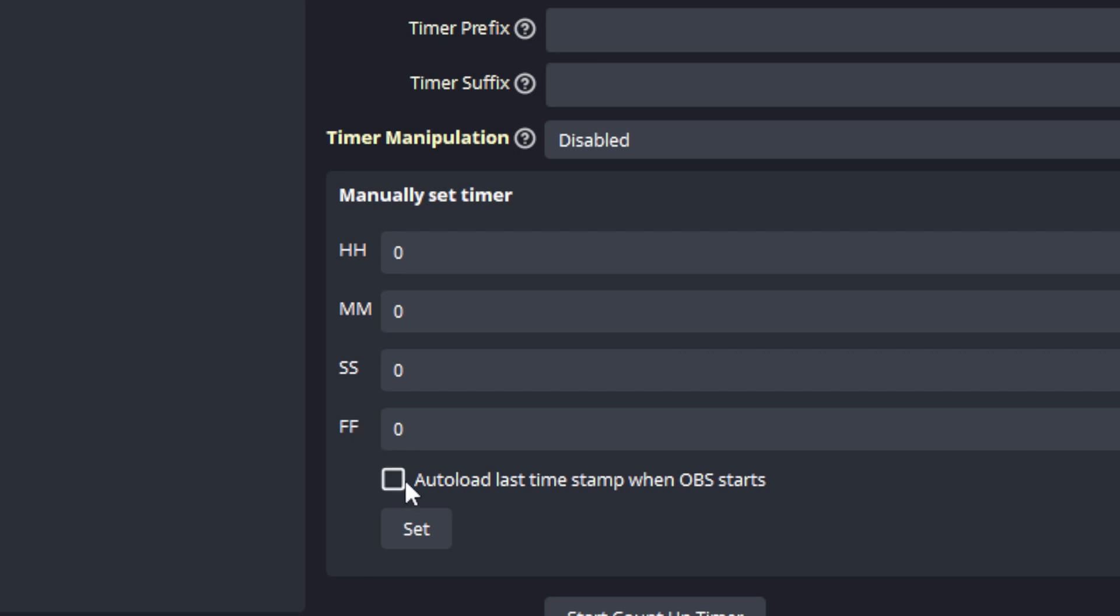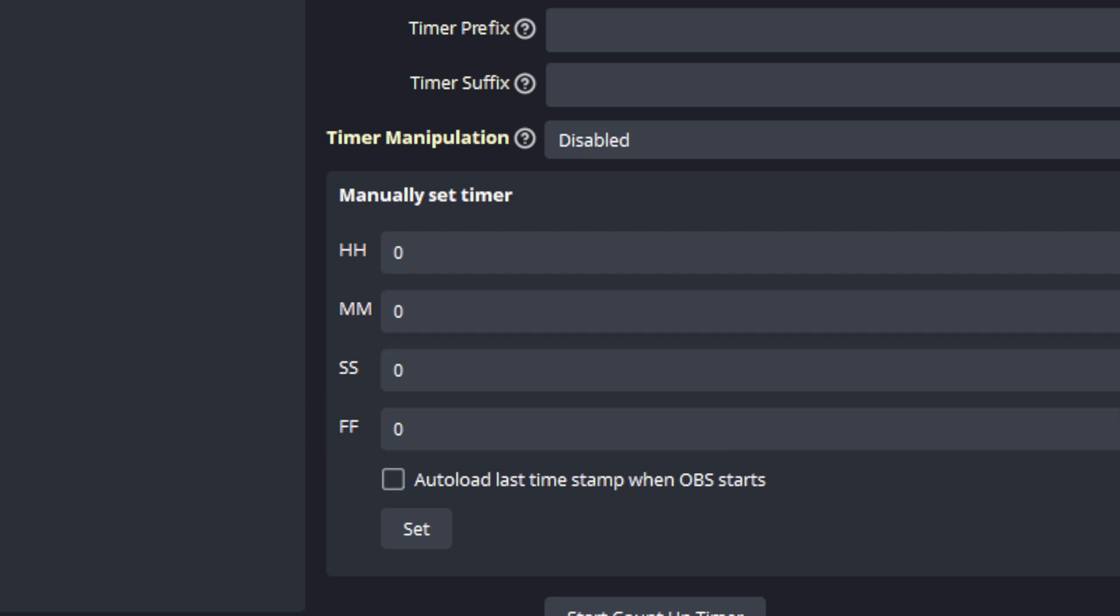There's also a checkbox at the bottom, and if you check this option, then when your timer stops it will save that time. If you close OBS and open it up again, it will load from the last saved time. This saves you from having to configure this manually. Now to get back to what we were discussing earlier about extending the minutes from 60 seconds upwards.